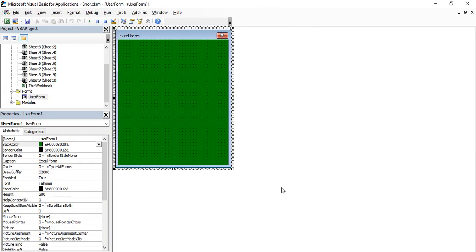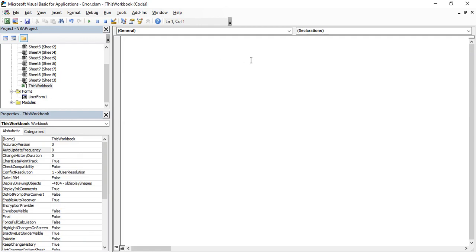There is one more thing to discuss — security in Microsoft Excel. Once you have created a form, it is a sensitive thing because through the form you can accept data from users and display it in an Excel sheet. So when working with forms it is advisable to add a password to your workbook. To do this, go to the Workbook object and add a Workbook_Open event. This is a workbook event where we will add a password prompt.